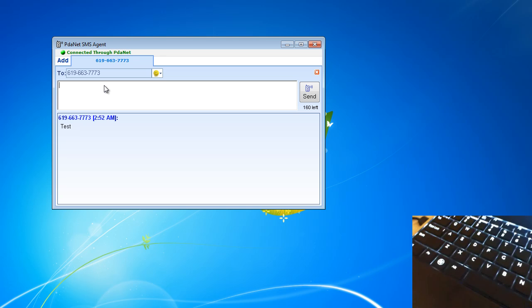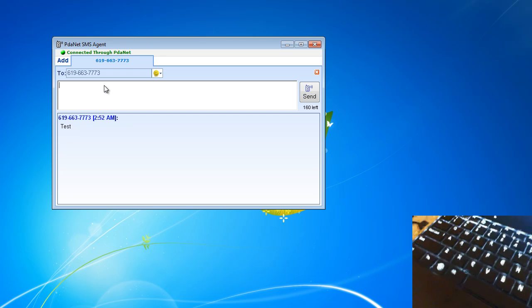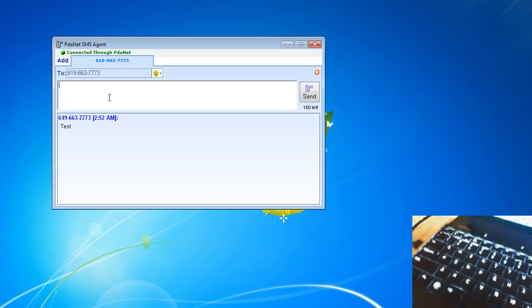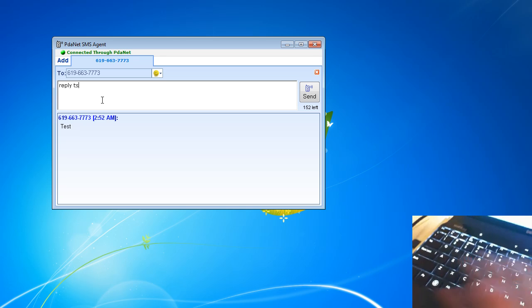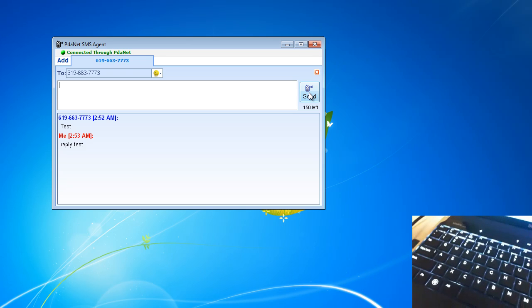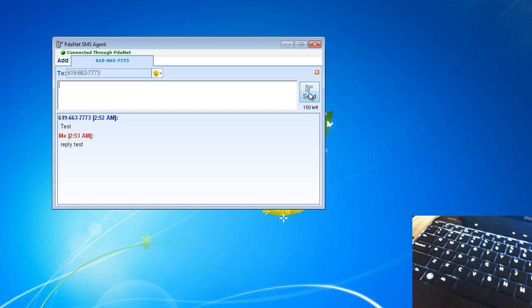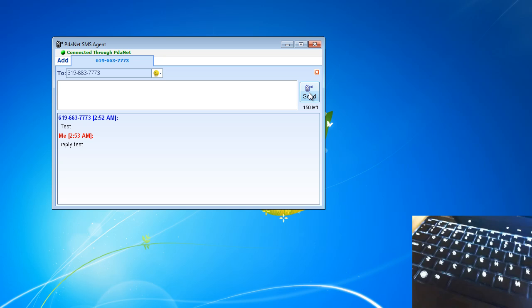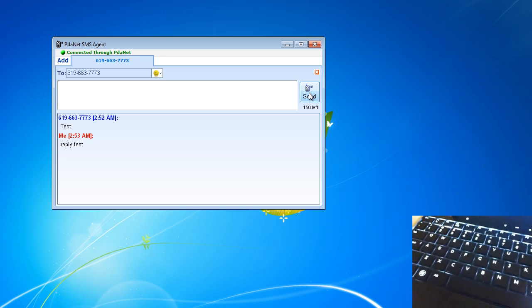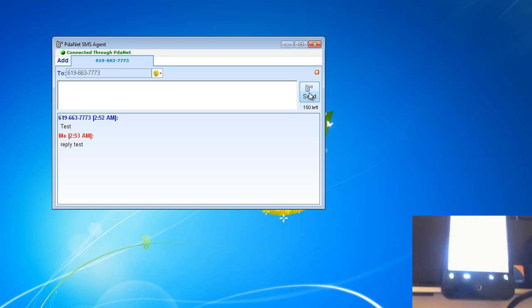Now I can reply. Now I'm like Google Voice. There you go, it showed up. Pretty cool, neat little feature.